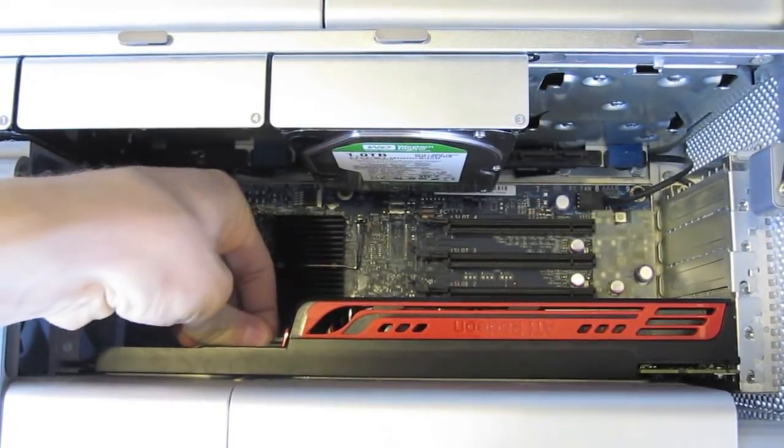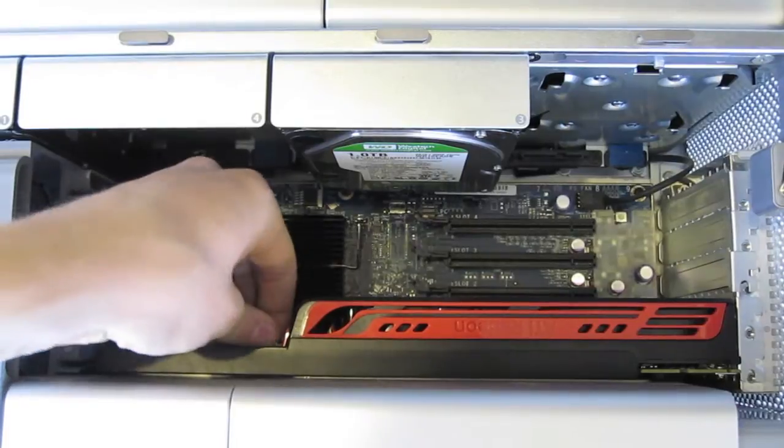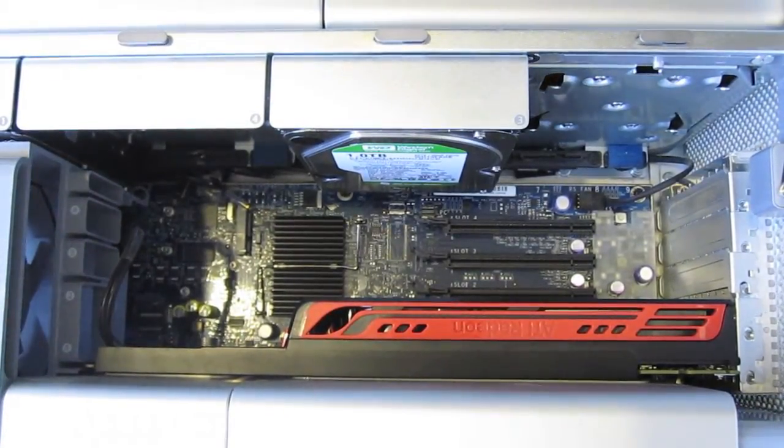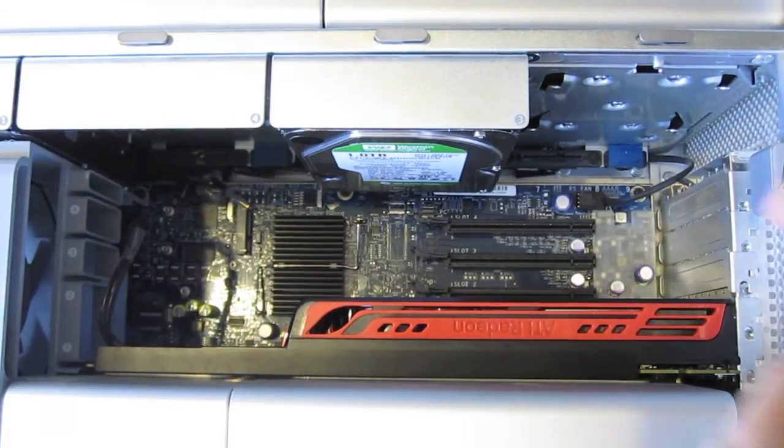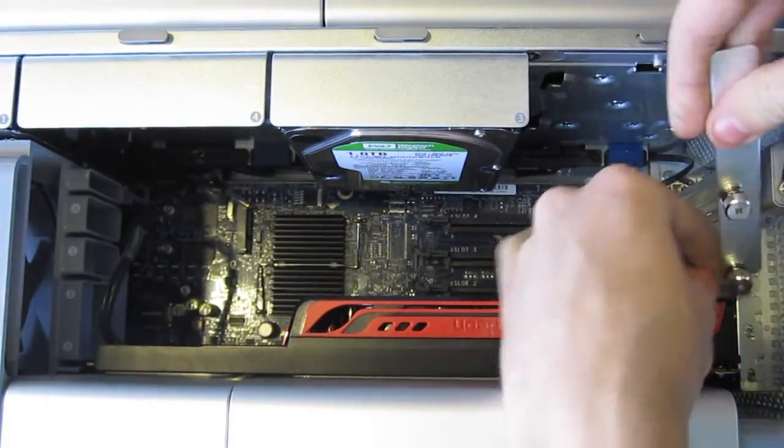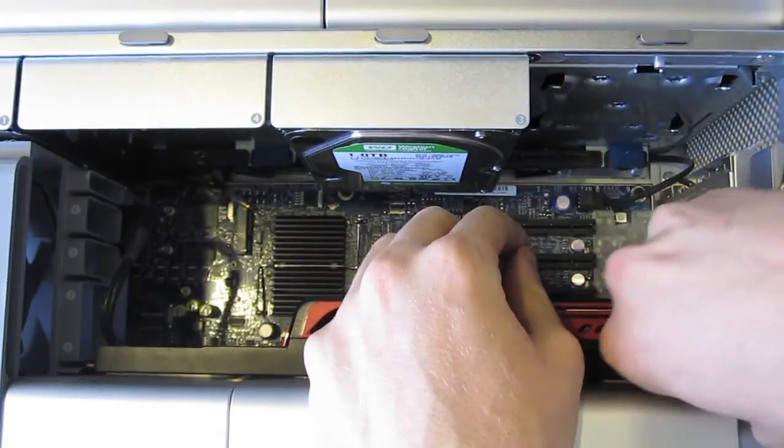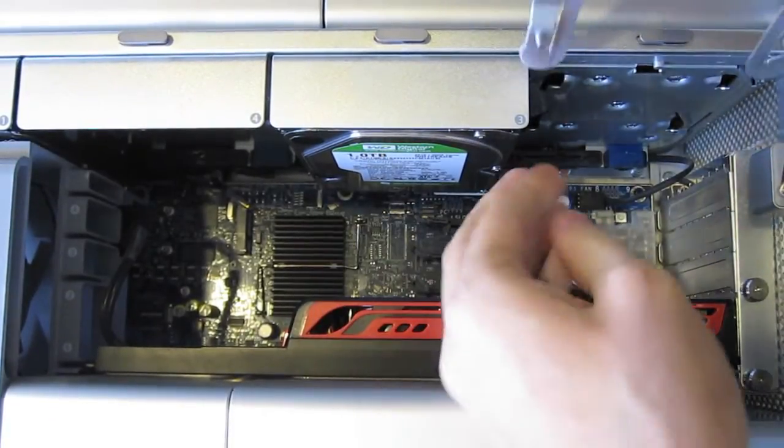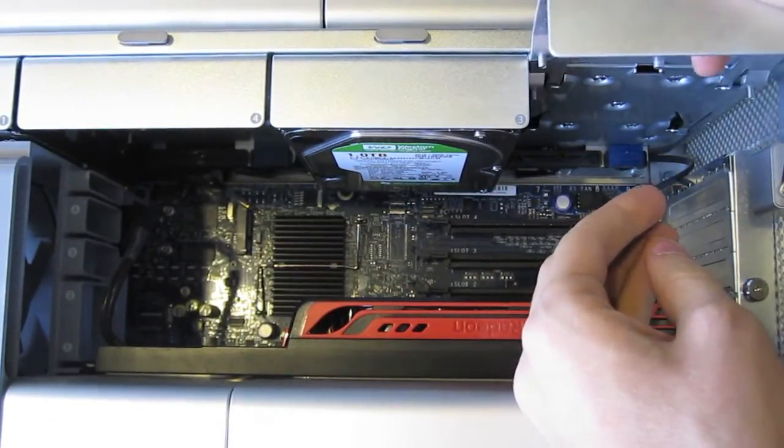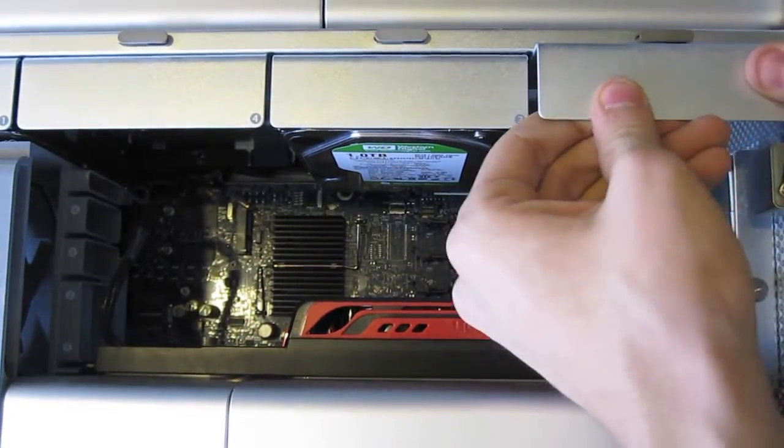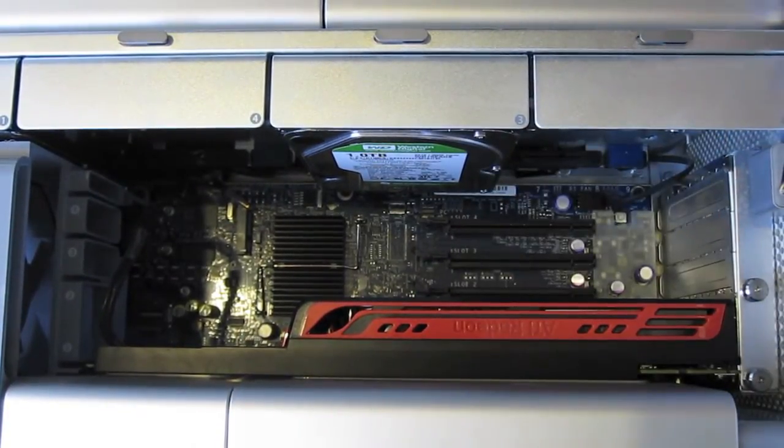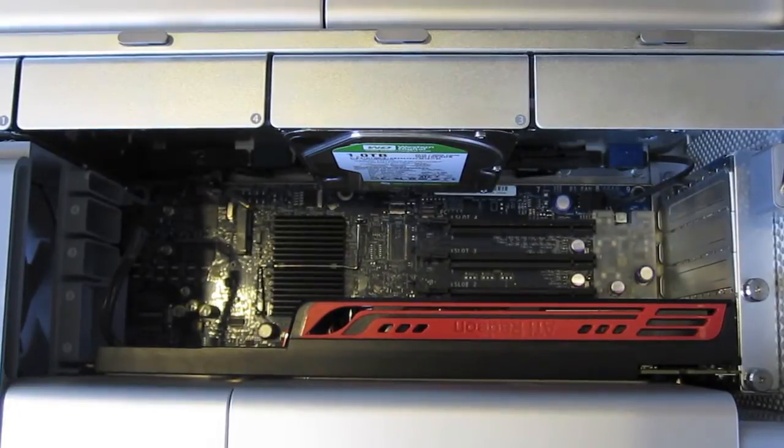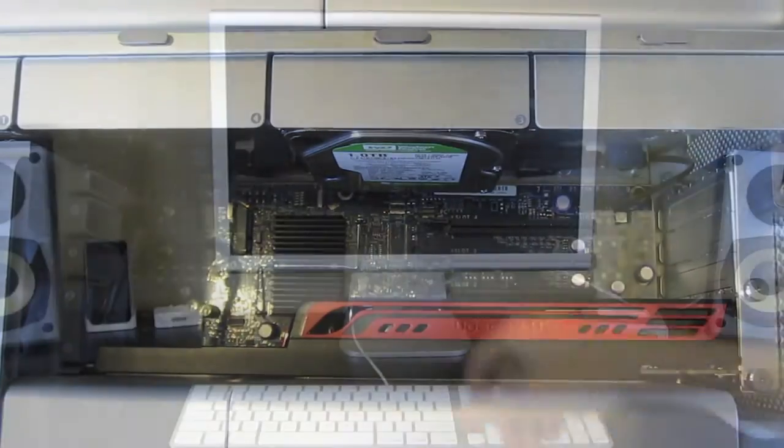This thing is a lot harder than I thought it was. There we go. That's all in. I'm going to go ahead and put this bracket back on here. There we go. I got that. And I'm just going to slide this hard drive bay thing right here back in. And there we go. Let's go ahead and I'll put the door back on and I'll boot the system back up. And let's see what happens.